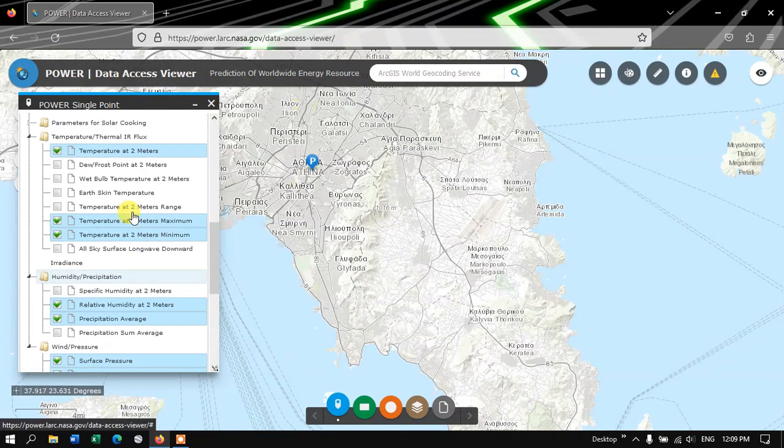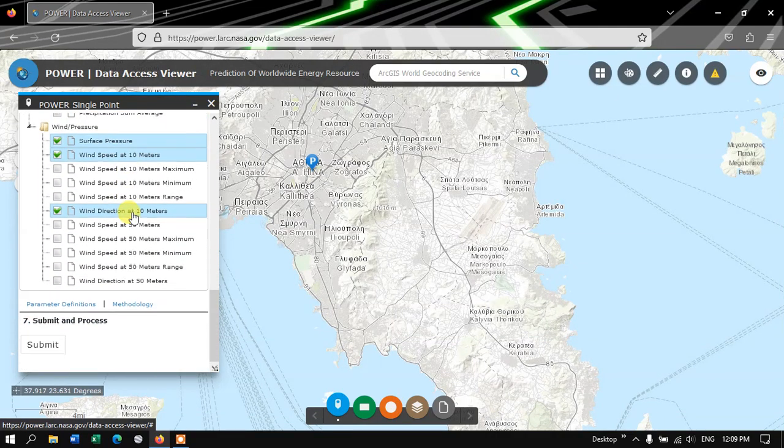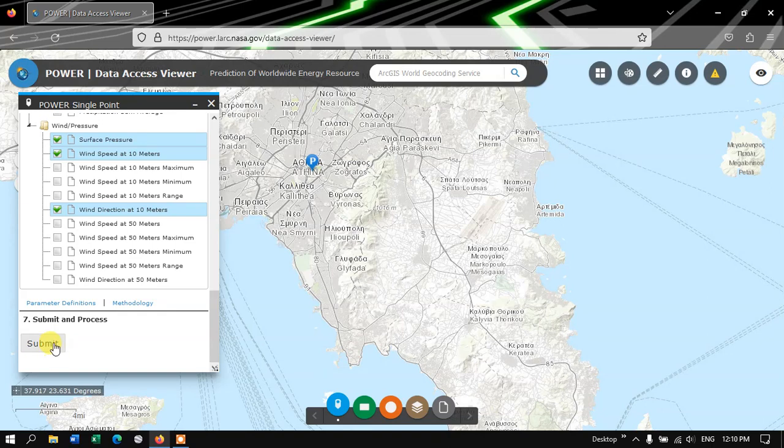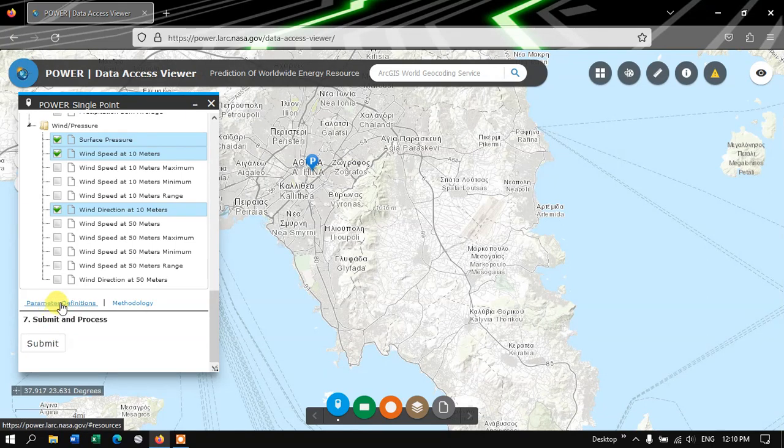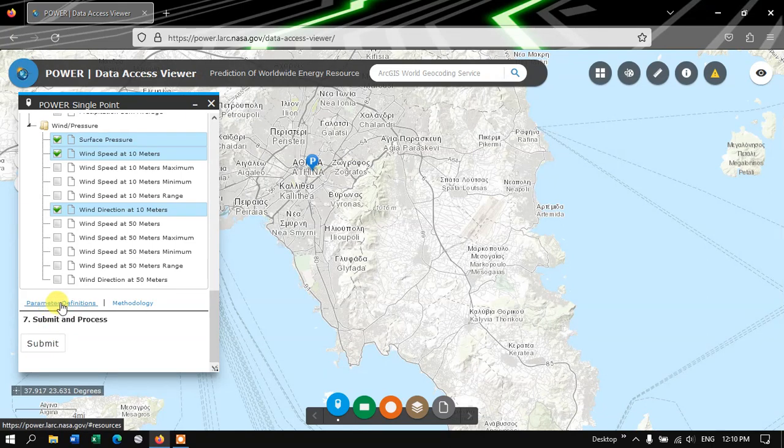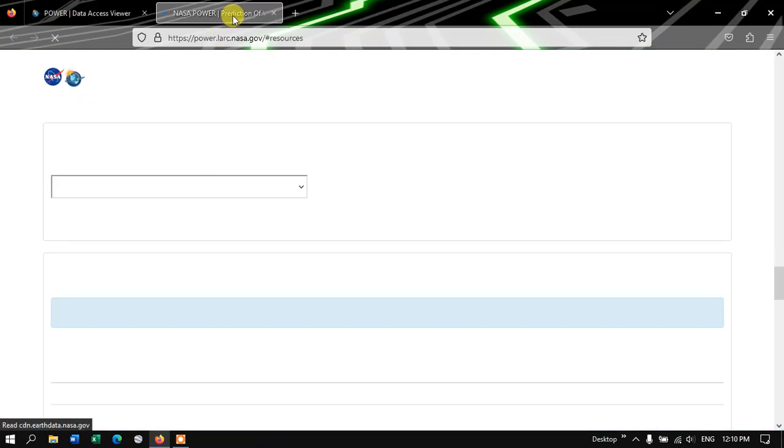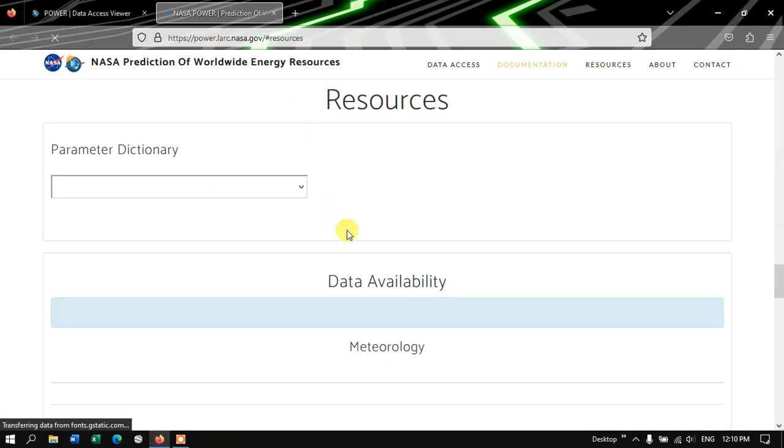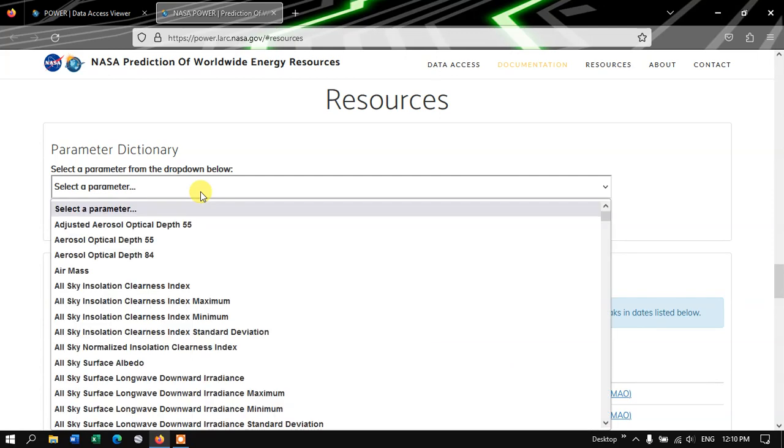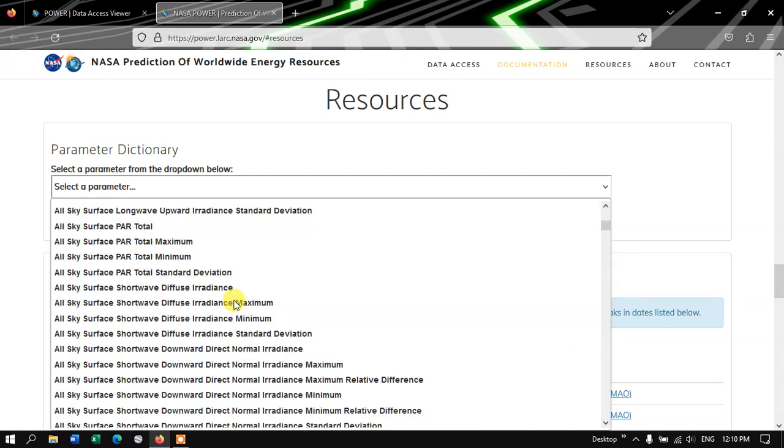After selecting these parameters you can hit the Submit button. If you want to know more about this, you can just click on the Parameter Definitions option. Here you can learn much about each of these parameters.